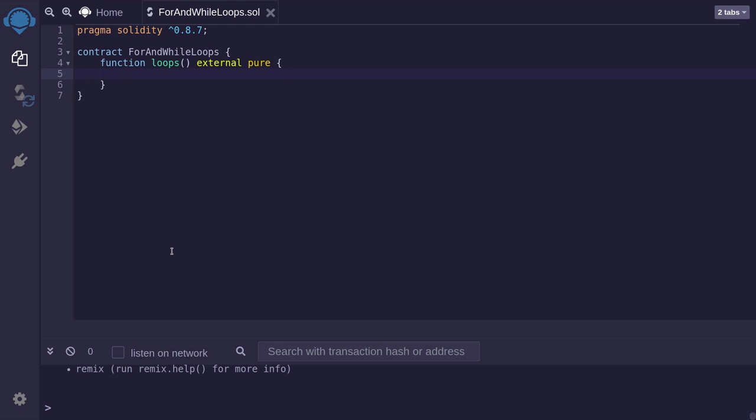Let's write for loops and while loops in Solidity. And then I'll explain why you should keep the number of iterations in your loop small.